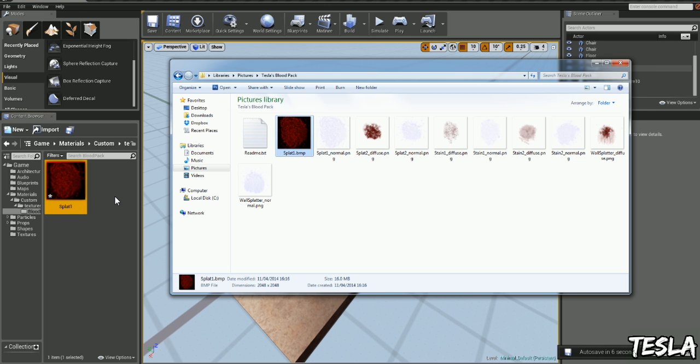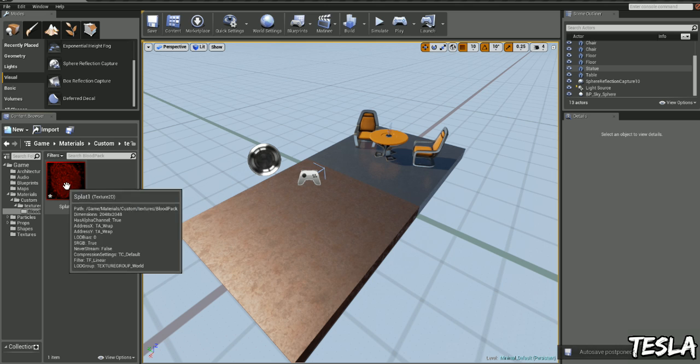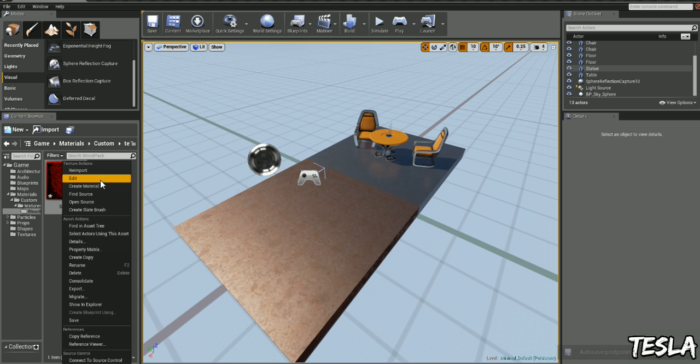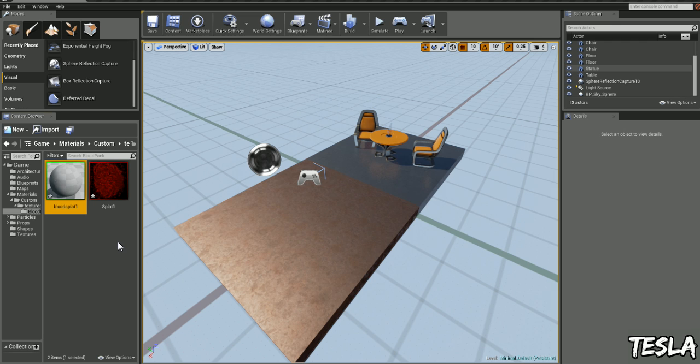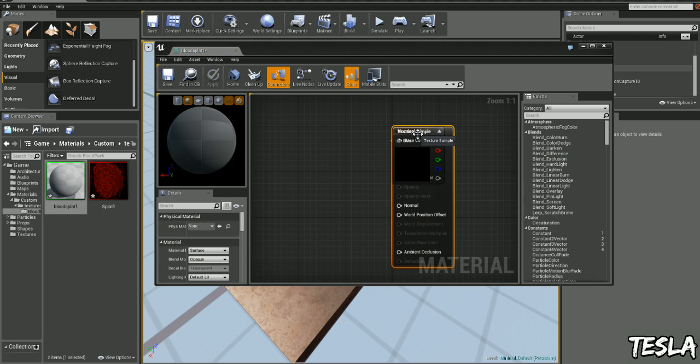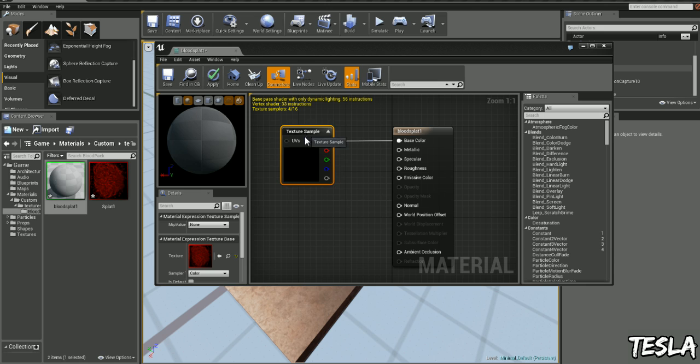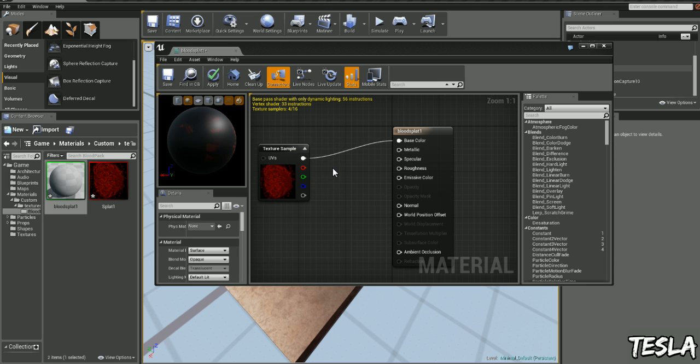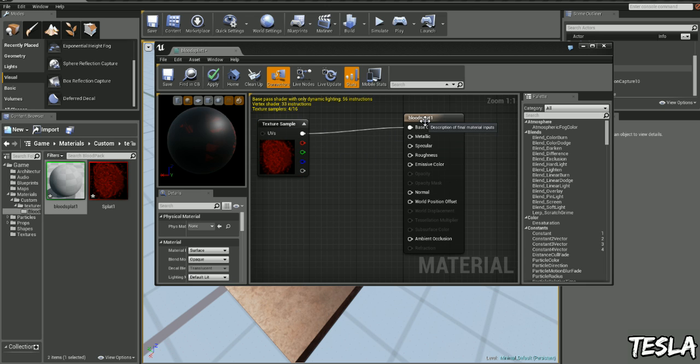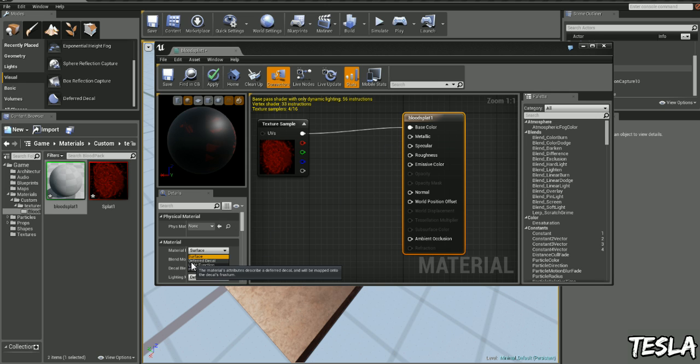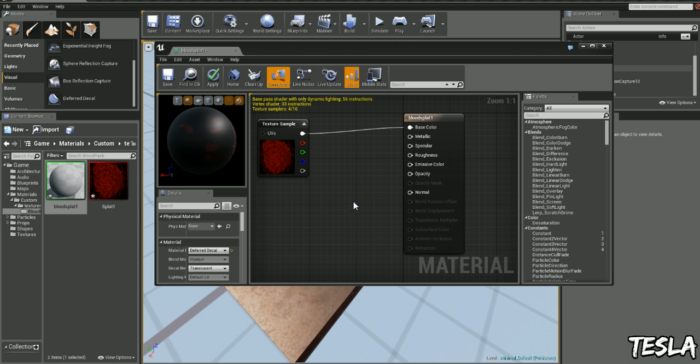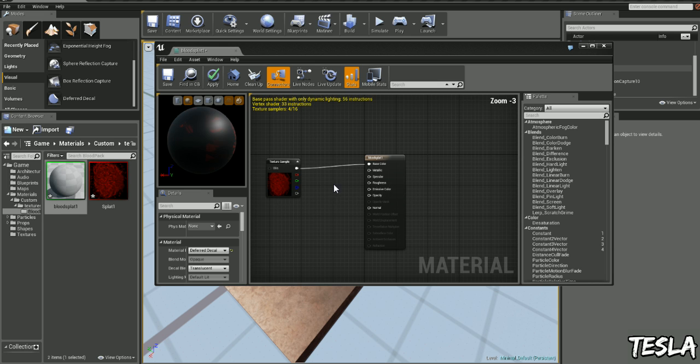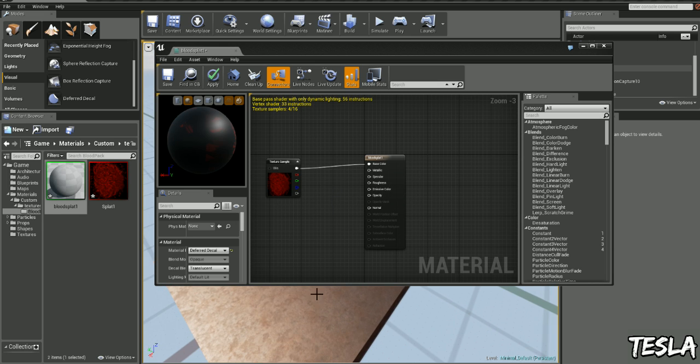Now the first thing we need to do is create a material from this. So we'll right click, create material, I'm just going to name this blood splatter one. Now we'll open it up, just move this here so we can see what's going on. We need to change this from a surface to a deferred decal. So we'll come down here, drop down to surface, and we can select deferred decal now. So now this is ready to use as a decal in our map, so we'll click apply.